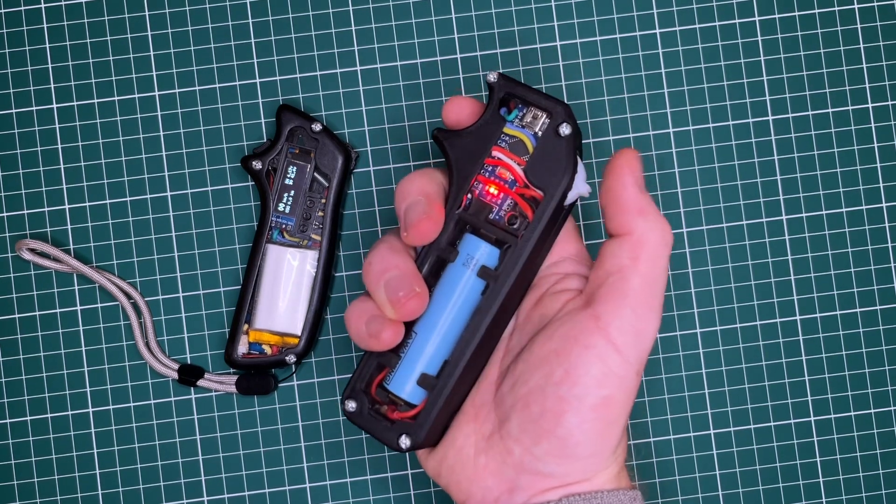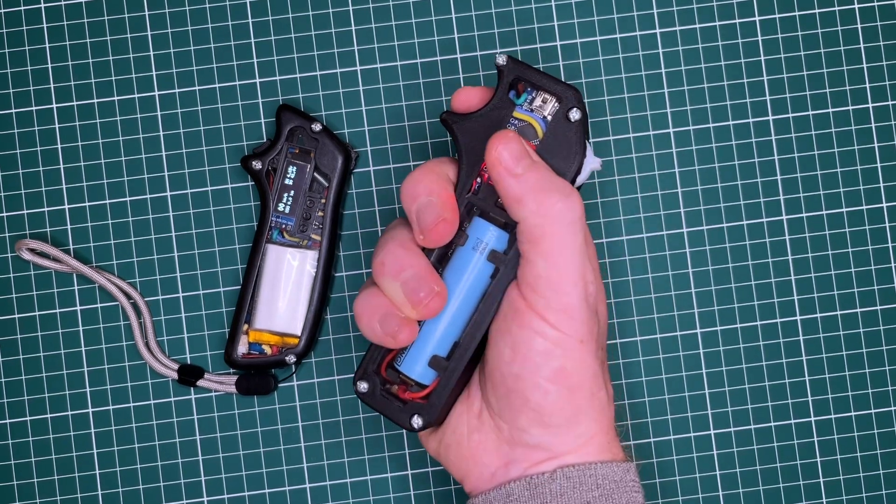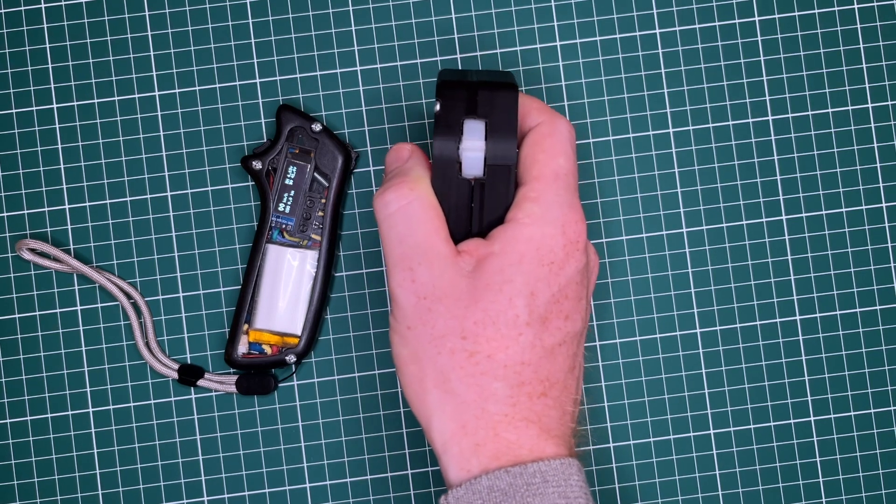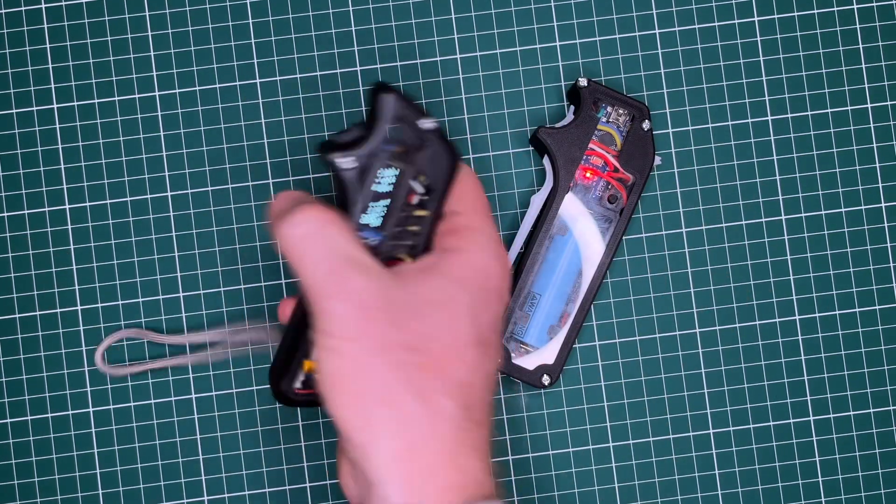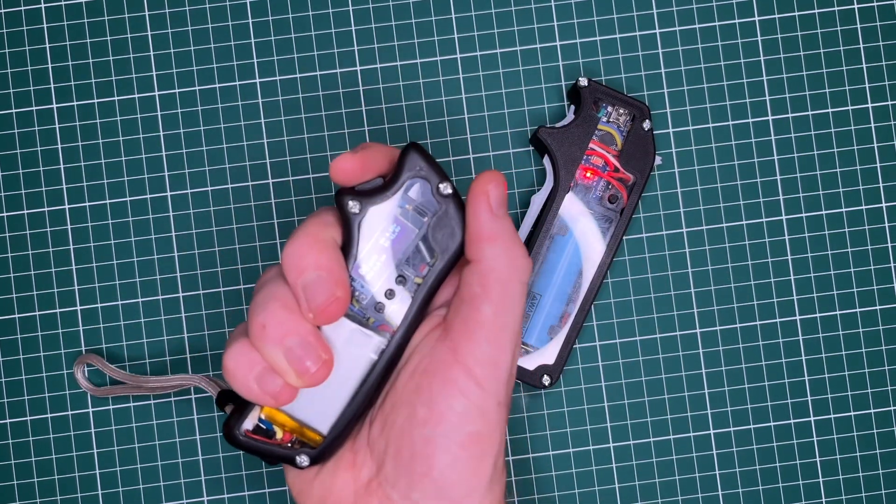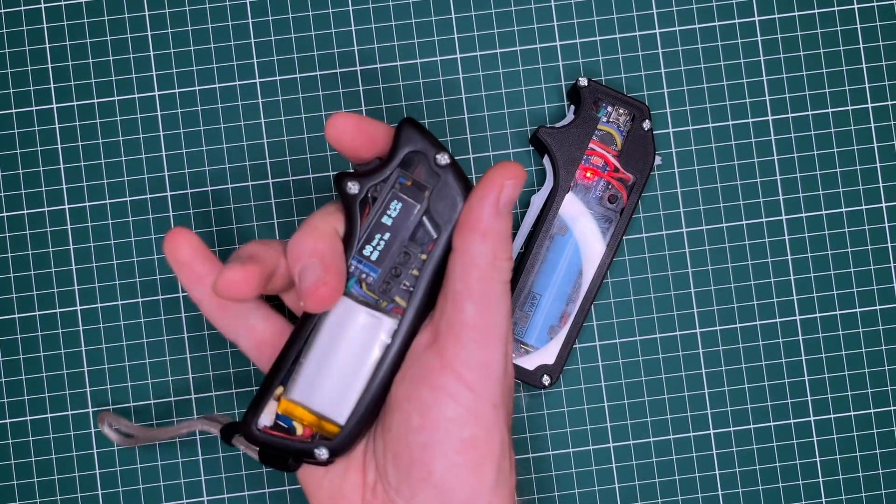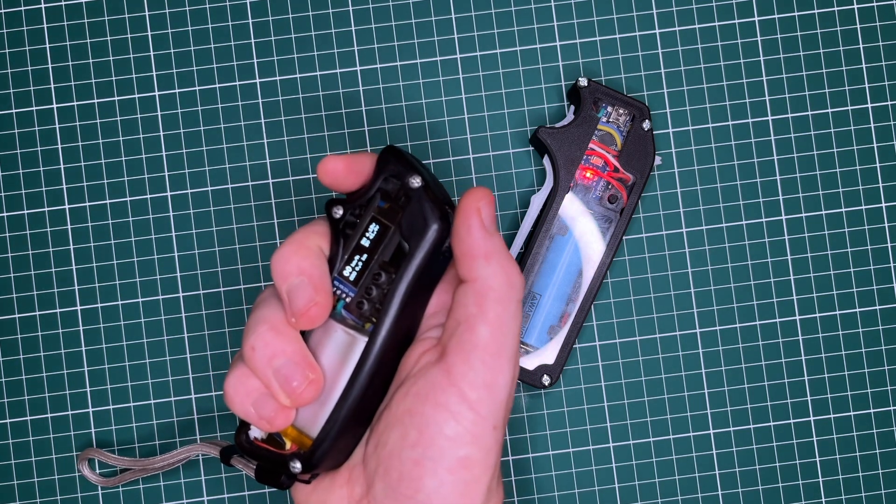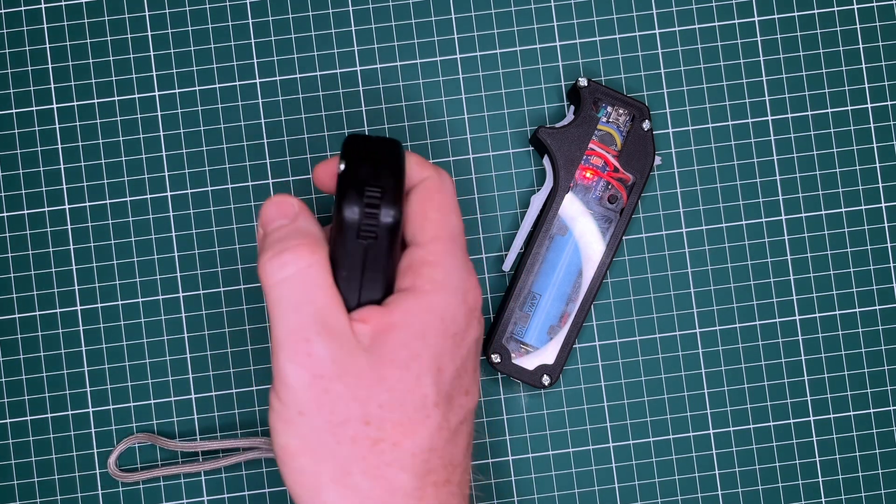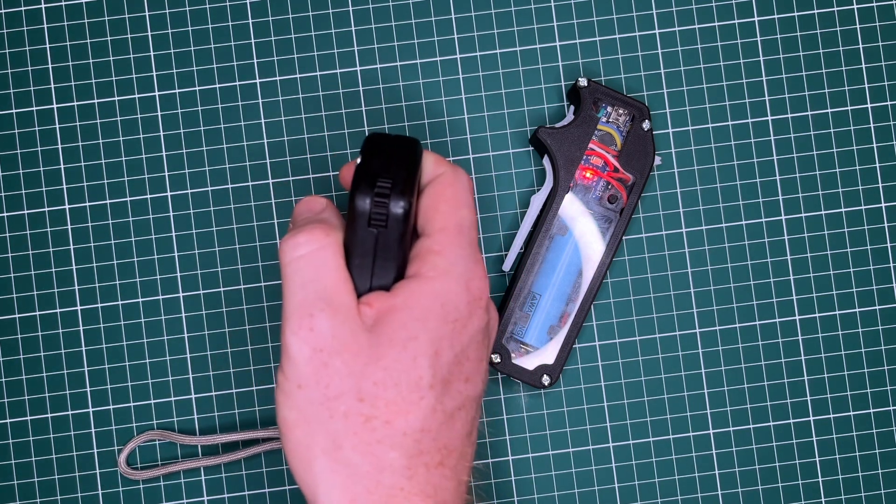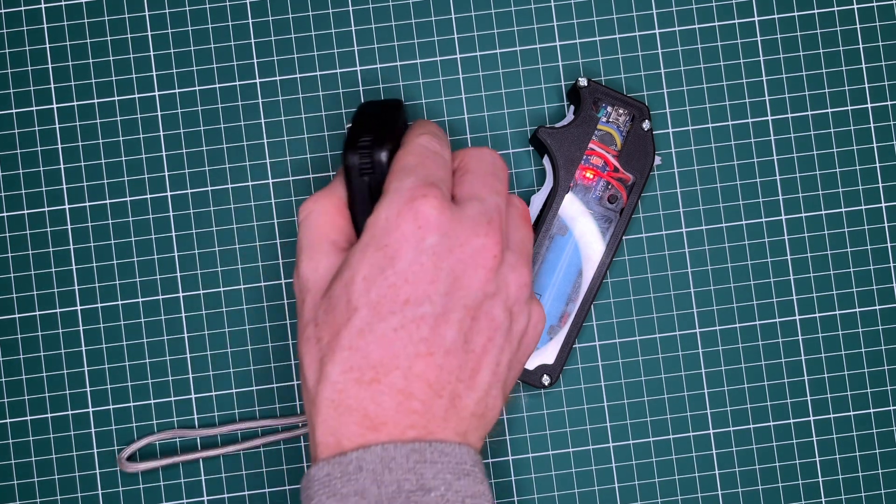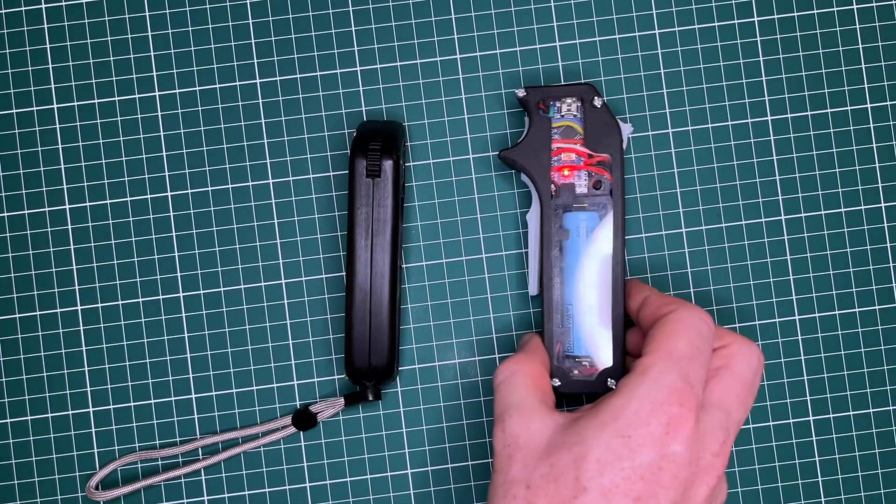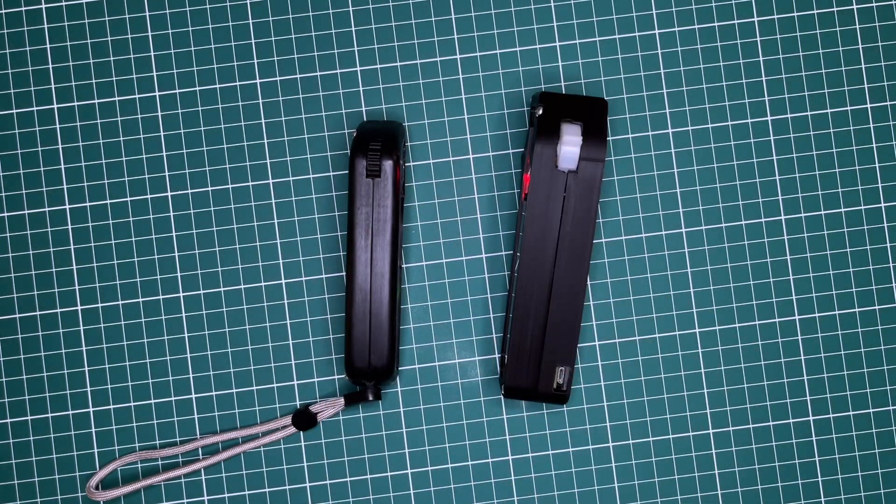I used the smaller 3.3V Arduino Pro Mini in place of the 5V Arduino Nano. This change not only reduces the controller size, but also makes it so that all components operate at 3.3V, simplifying the design. However,